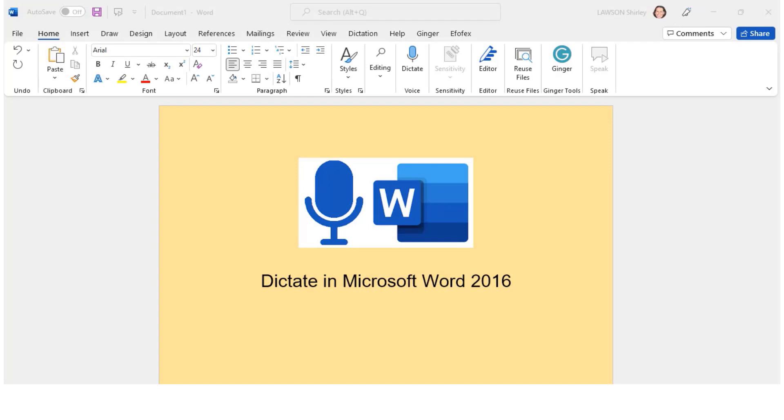Dictate is a tool in Microsoft Word that allows you to speak and the words are converted into text on the page. It's a quick and easy way to get your thoughts down, to write an essay or to capture notes.